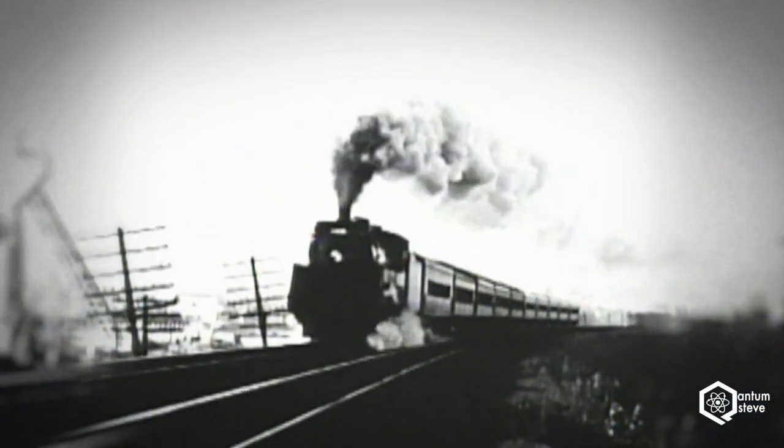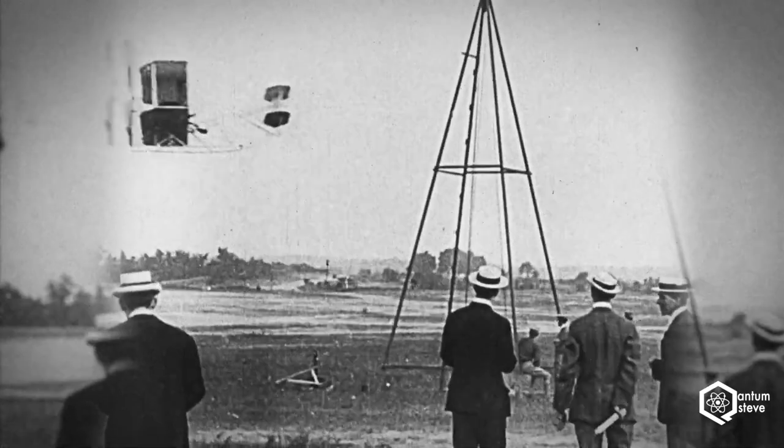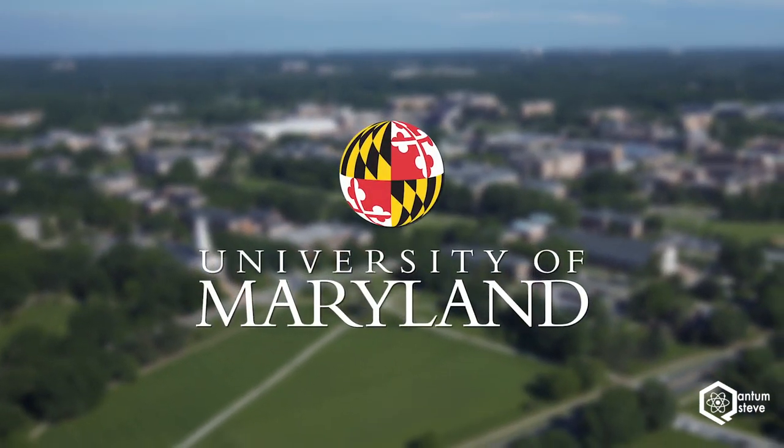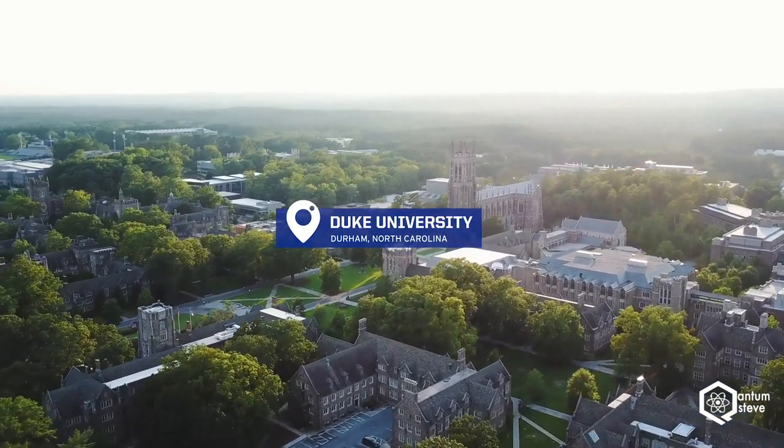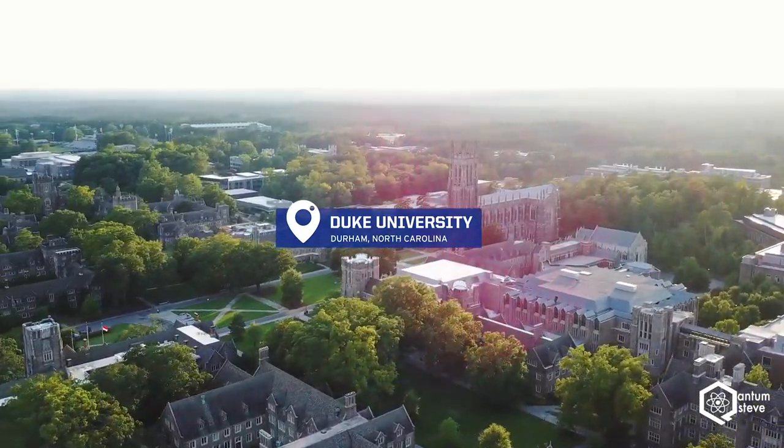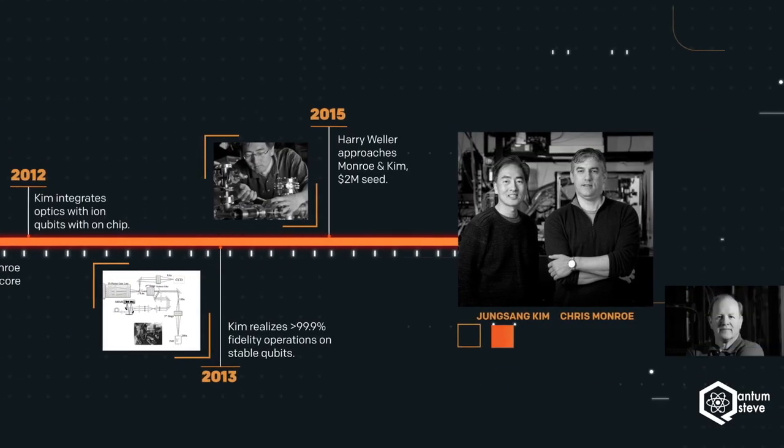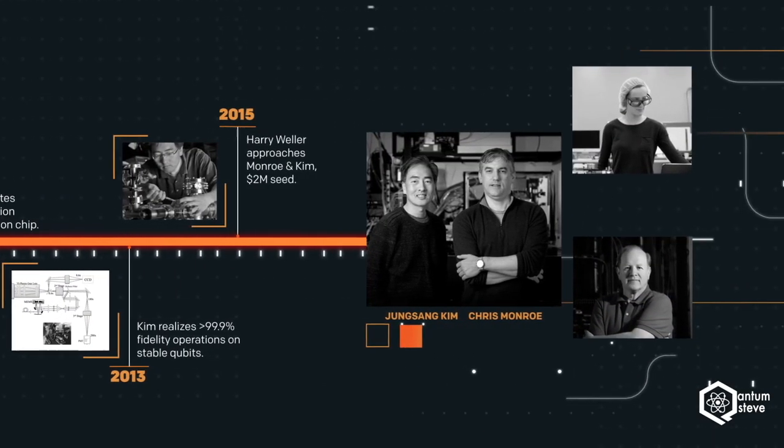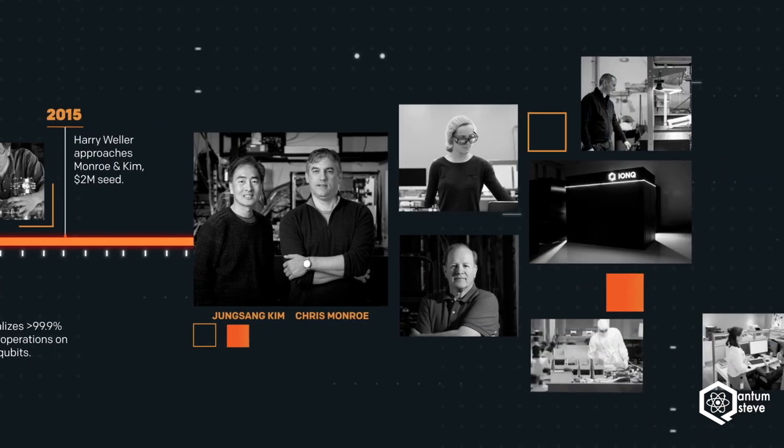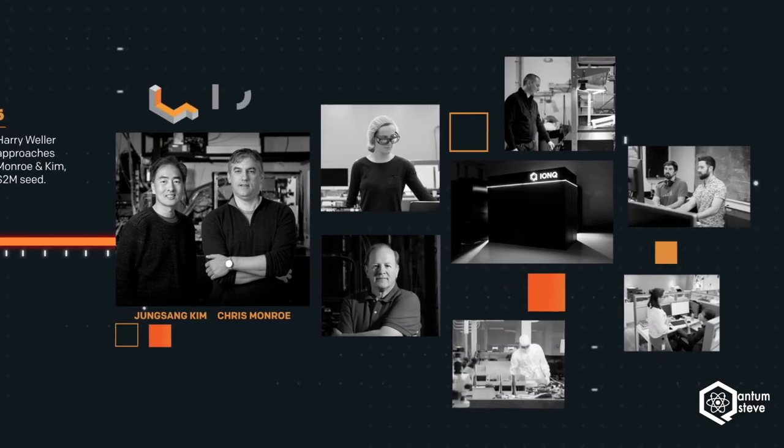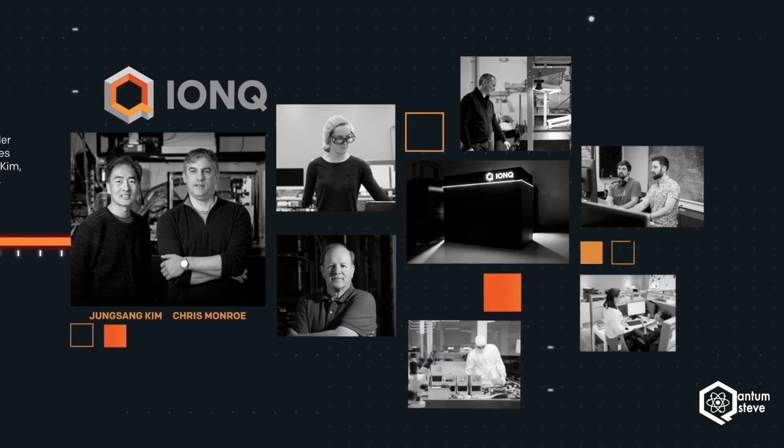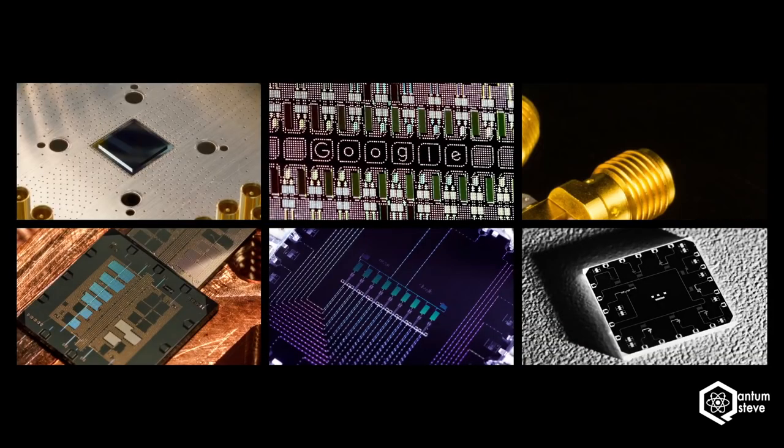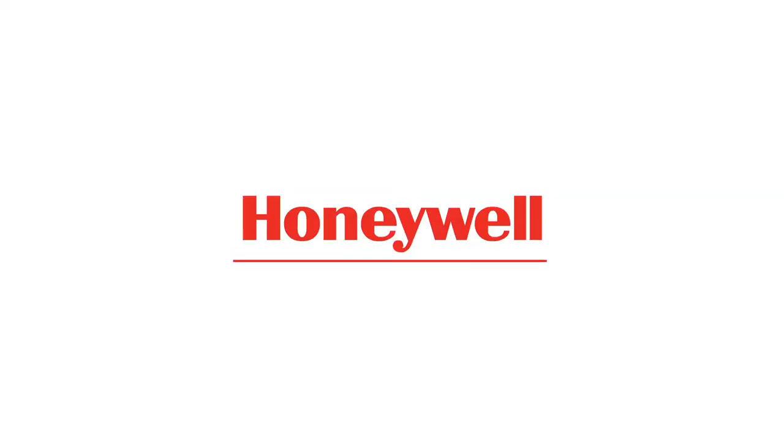So let's start from the beginning. IonQ was founded by Professor Christopher Monroe and Professor Jang-Sam Kim from the University of Maryland and Duke University back in 2015. Since then, they have successfully grown the startup to now compete with technology giants such as IBM, Google and Honeywell.